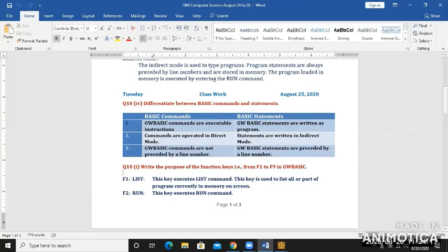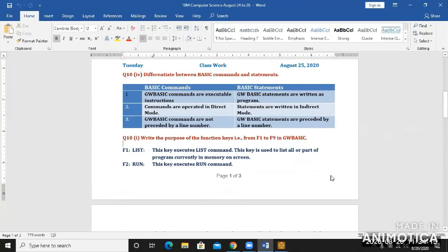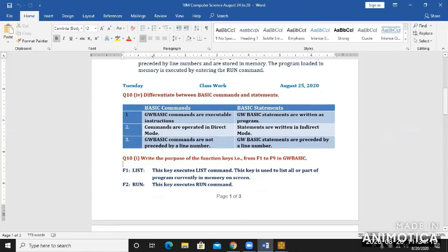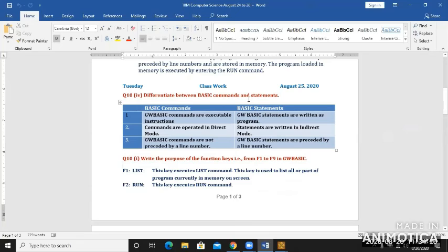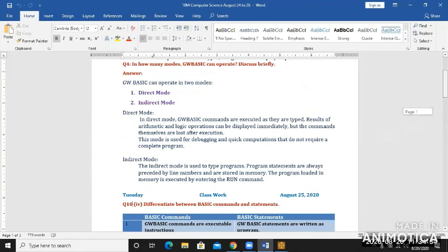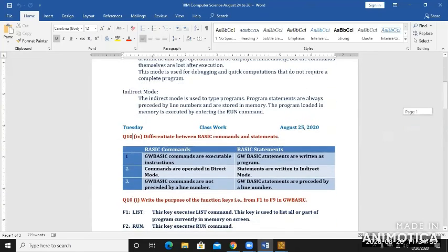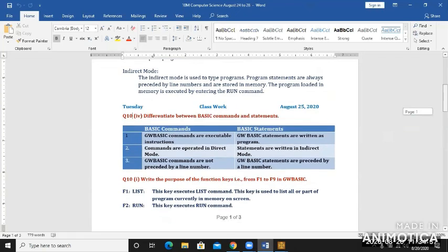Let's move to the Tuesday lesson. Tuesday lesson shows us differentiate between basic commands and statements. You see that I have taken a question number that is not right after question number 4, but I have taken question number 10 part 4, because it is in the sequence as you are going to study the chapter.